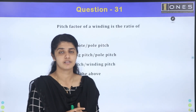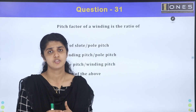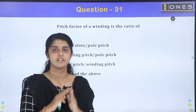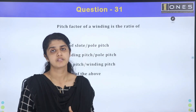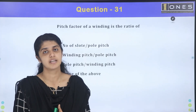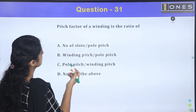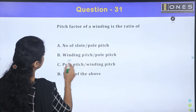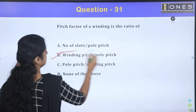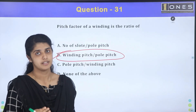Pitch factor and distribution factor — we will discuss these for a single-class machine. The pitch factor relates to short pitch winding: it is short pitch divided by full pitch. It is the ratio of winding pitch to pole pitch. Option B — winding pitch to pole pitch ratio — this is the pitch factor.